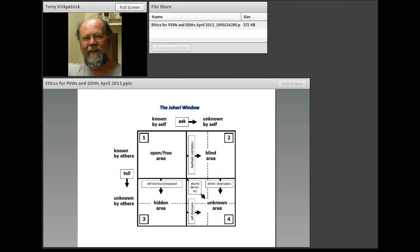Here is the Johari window. It is made up of four quadrants in a matrix formed by two columns: known by self and unknown by self. That represents whether something is known or unknown by me. To complement that, you ask: is this known by others or unknown by others? If something is unknown by others, the action is to tell those people.